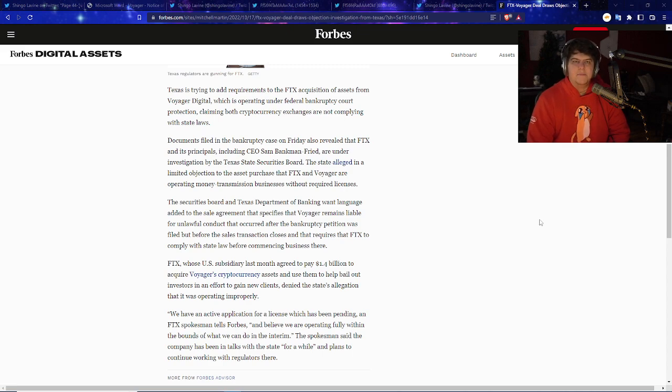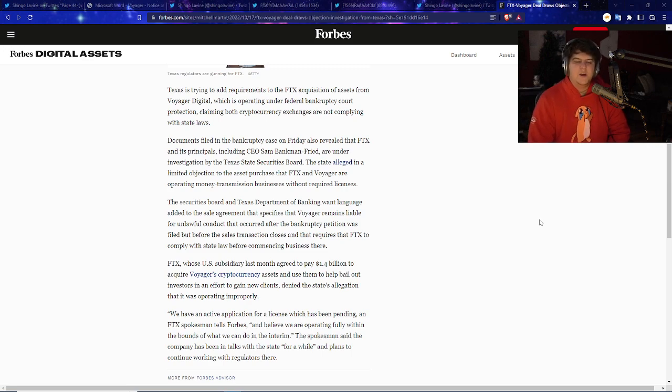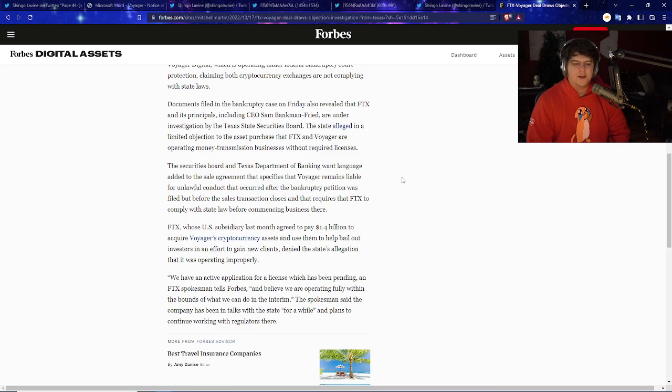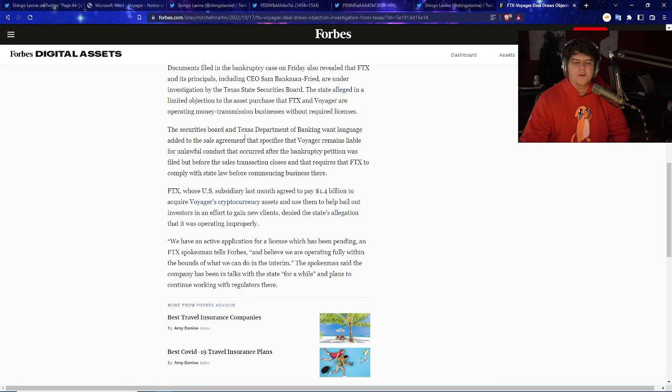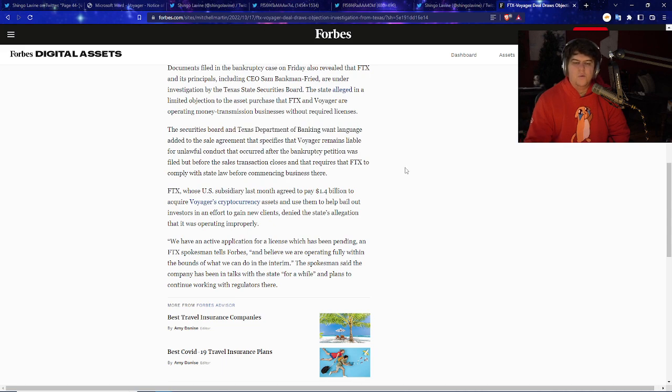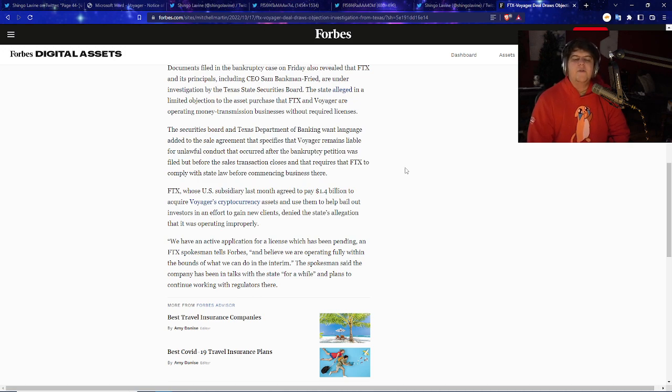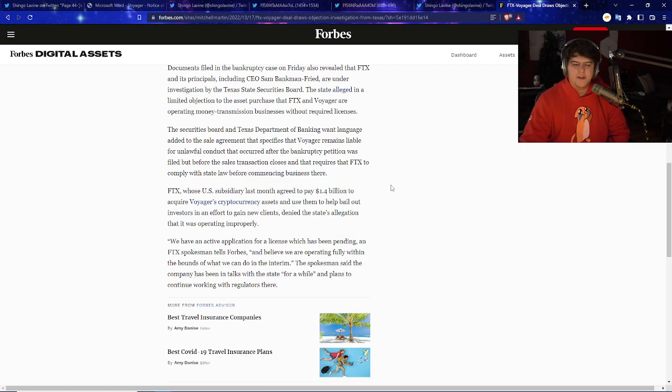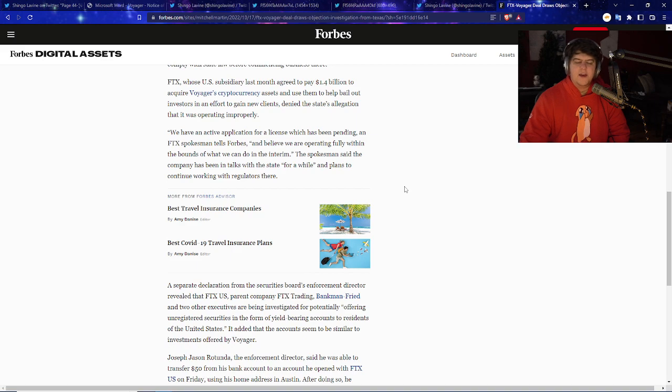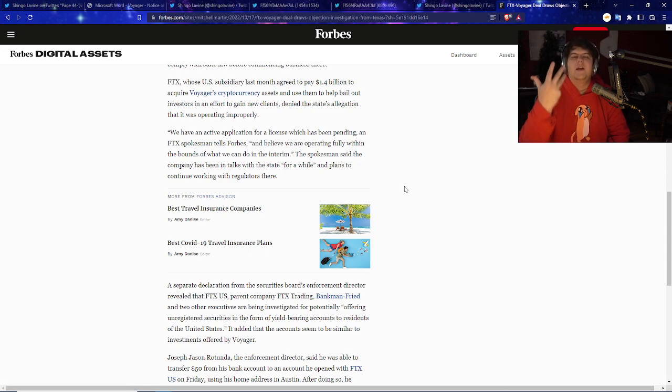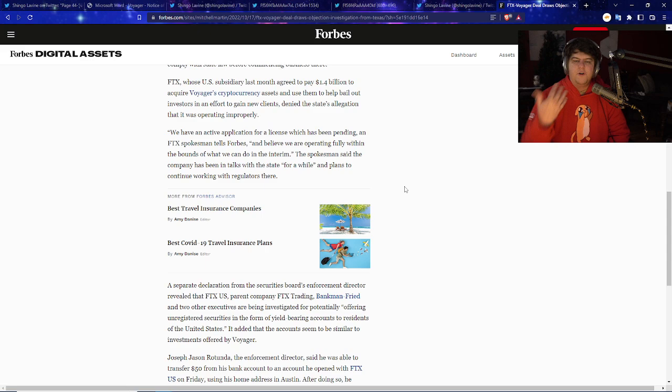So the documents filed in the bankruptcy case on Friday also revealed that FTX and its principals, including CEO Sam Bankman-Fried, are under investigation by the Texas State Securities Board. The state alleged in a limited objection to the asset purchase that FTX and Voyager are operating money transmission businesses without all the required licenses. The Securities Board and Texas Department of Banking want language added to the sale agreement that specifies that Voyager remains liable for unlawful conduct that occurred after the bankruptcy petition was filed, but before the sales transaction closes. And that requires FTX to comply with state law before commencing business there. This is kind of a big thing because it may delay the actual acquisition or add some more state regulatory issues. Hopefully this will not delay the process. But there is still that big idea of the VGX.